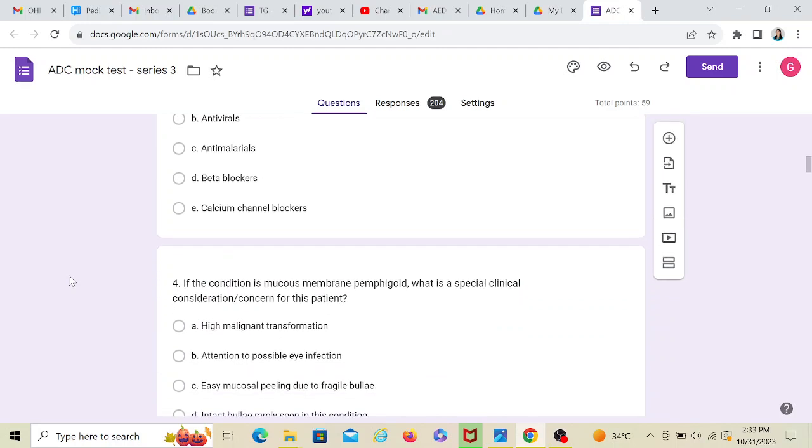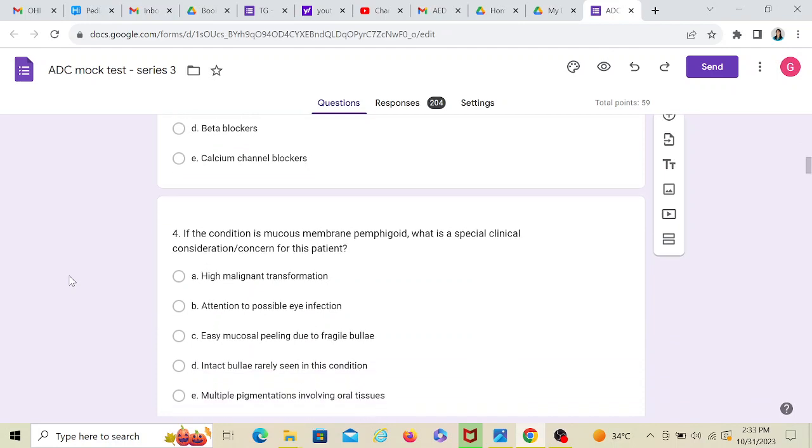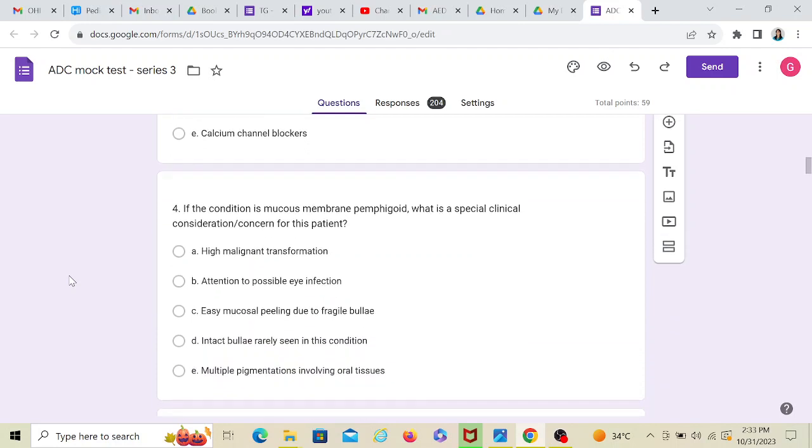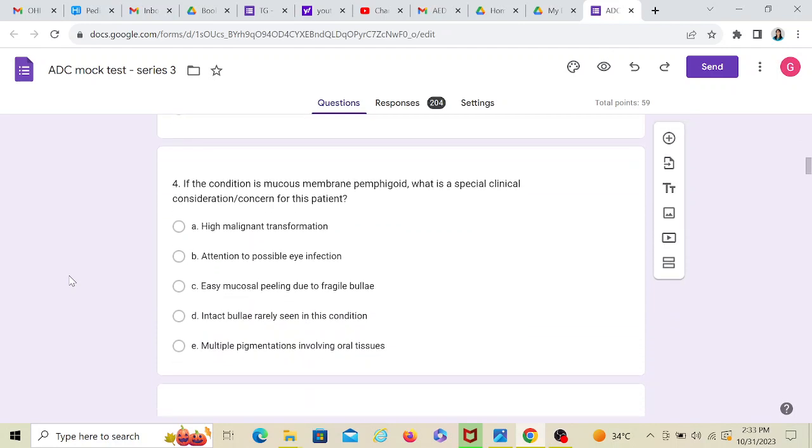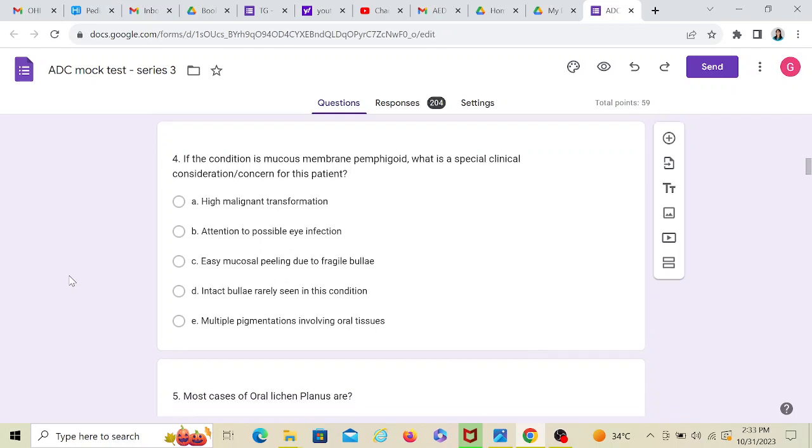Open corticosteroids from therapeutic guidelines. Now, if the condition is mucous membrane pemphigoid, what is a special clinical consideration or concern for this patient? Now, suppose if you got the result from the lab saying it's pemphigoid, what would you be immediately concerned about? So we treat the patient holistically. We are bothered about the general health as well.